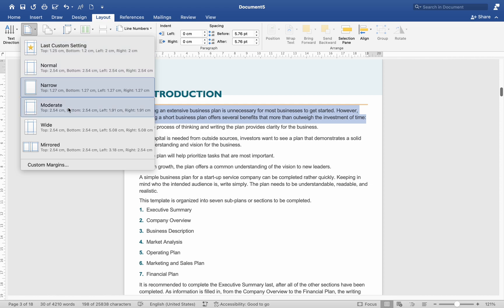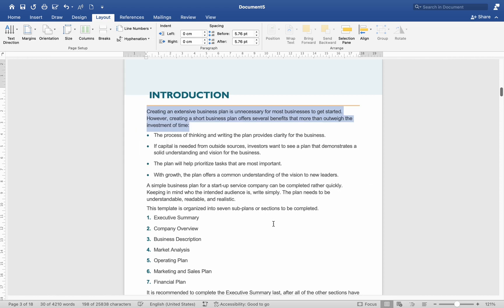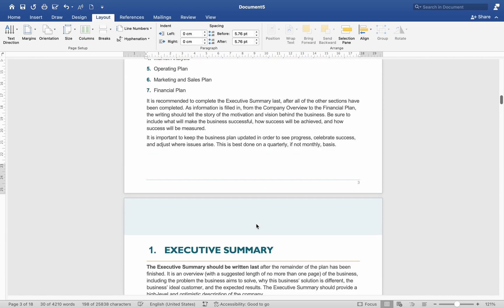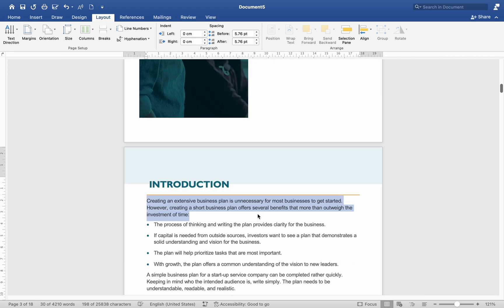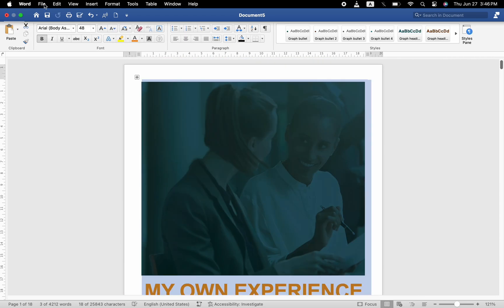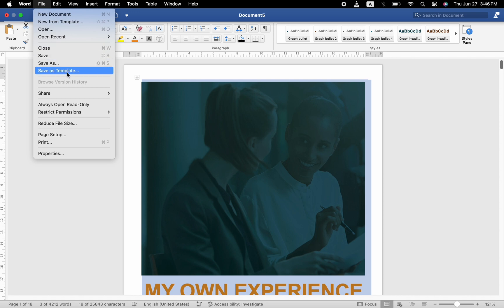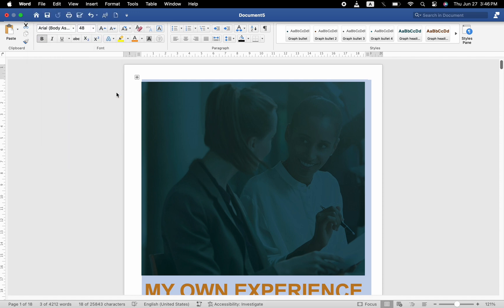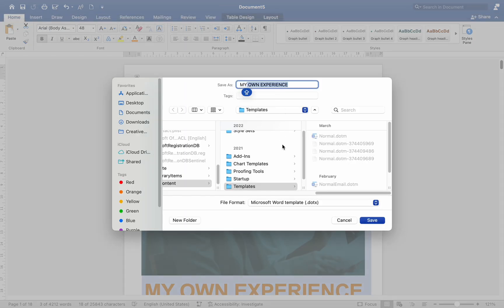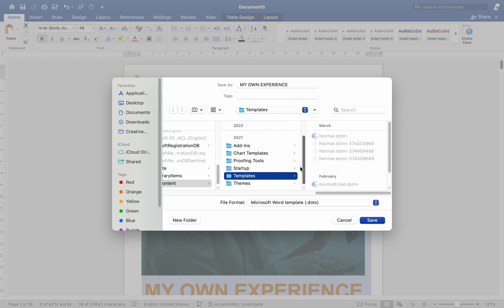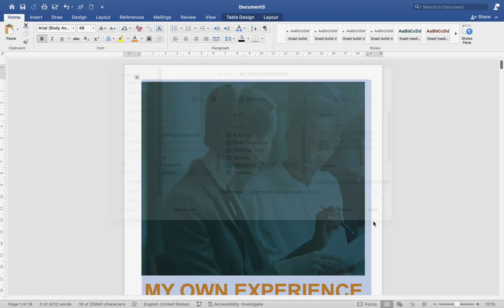Save the customized template. Once you have made your changes, go to File, Save as Template. Enter a name for your template and choose a location to save it. By default, it will save in My Templates folder, making it easy to find later. Click Save.